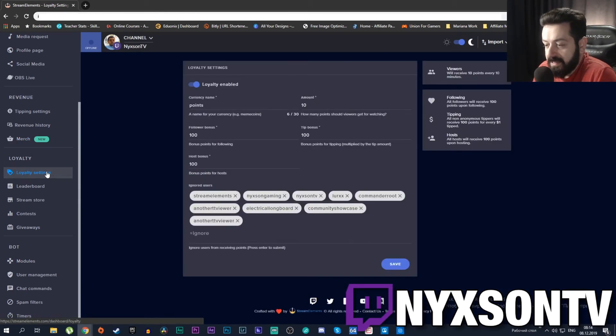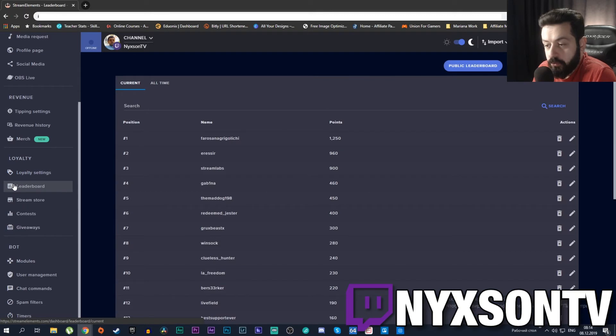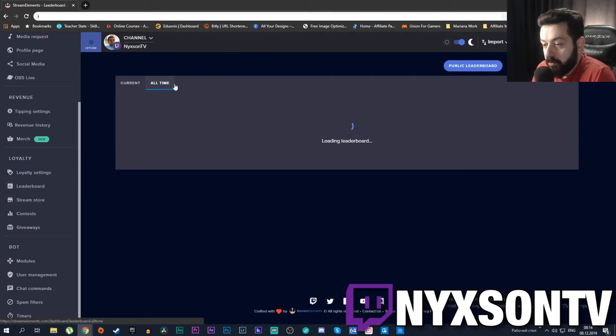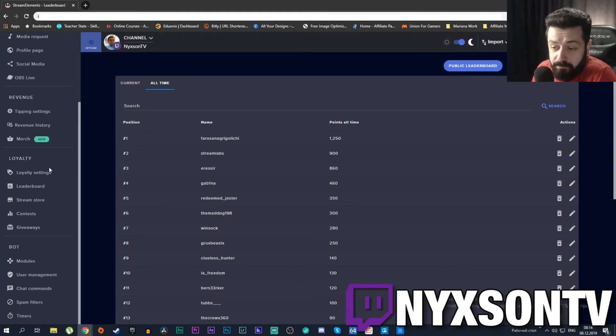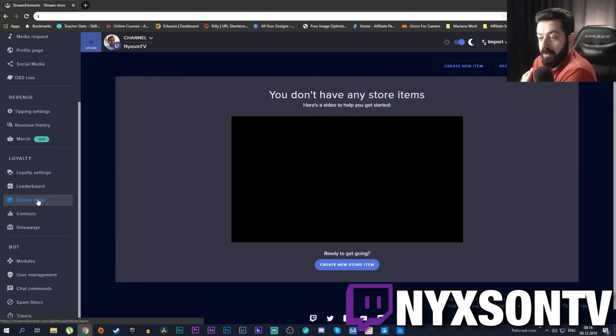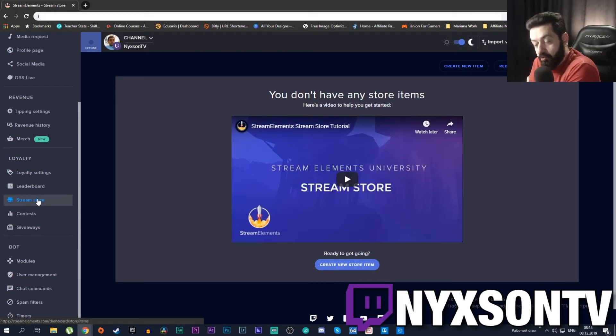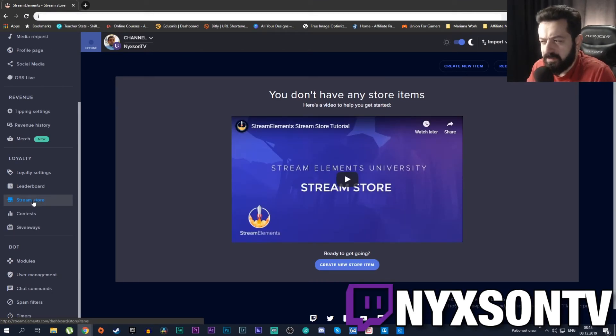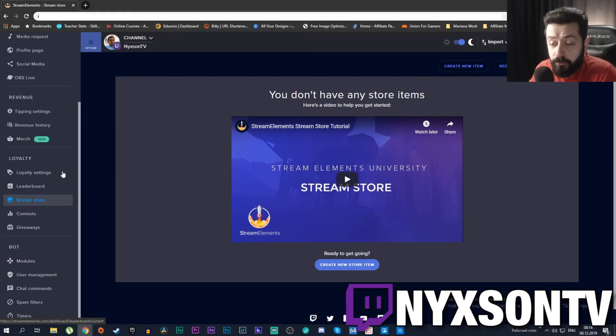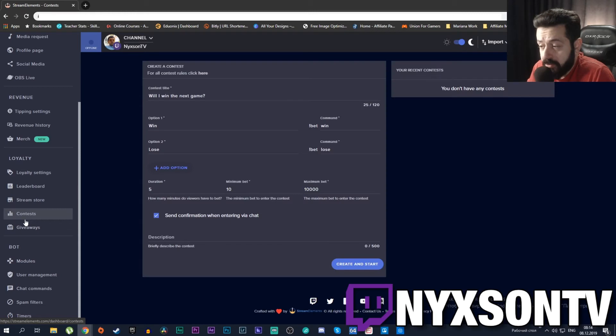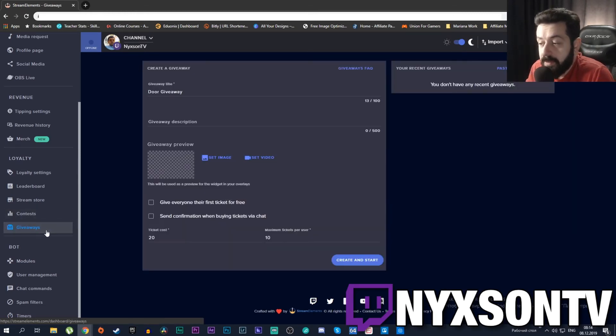Then you have Loyalty settings meaning that you can give loyalty points to your viewers and it shows you your current and all-time highs of the points. It gives you the ability to have a stream store meaning that you can sell items or different redemptions or virtual items through the loyalty points. You can set up contests and giveaways from right here as well.